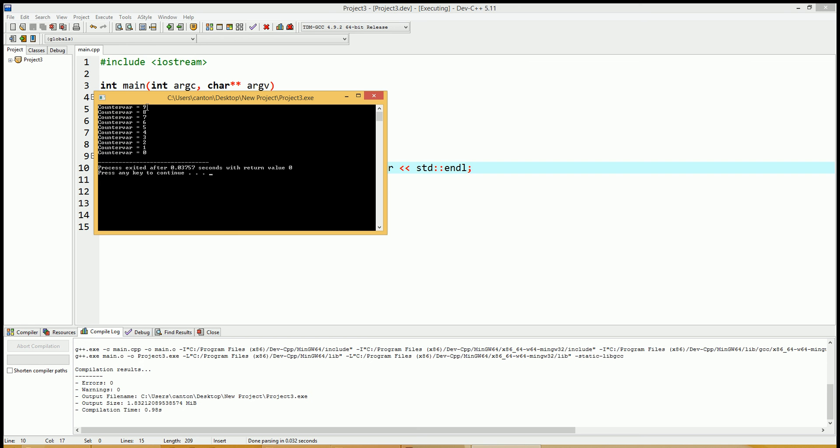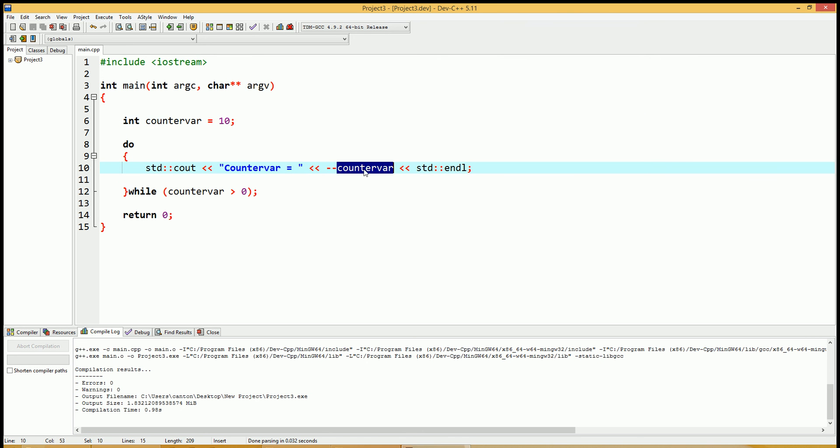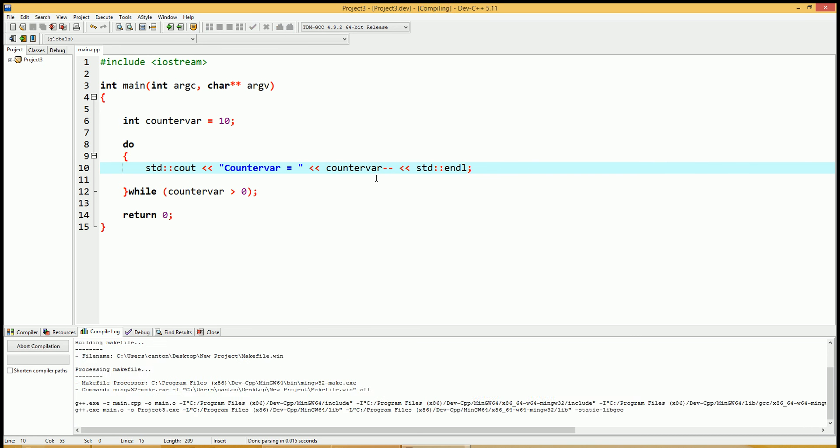See how it starts with 9, and it goes down to 0. The counter variable does equal 10 here, but before it sends it to the stream, it is subtracted by 1 because that's a pre-decrement. So it started with 9. Now let's put the post-decrement on the other side and run it again with f11.